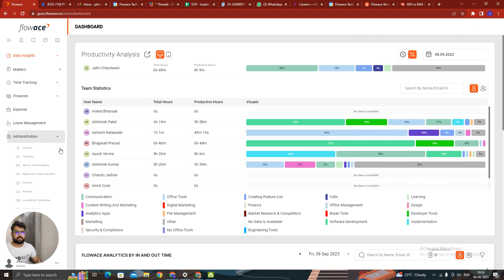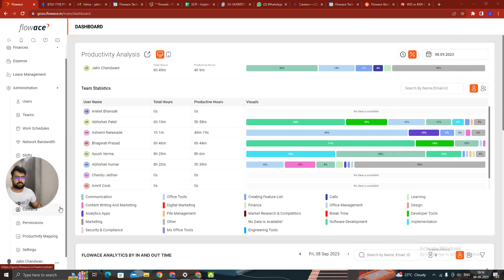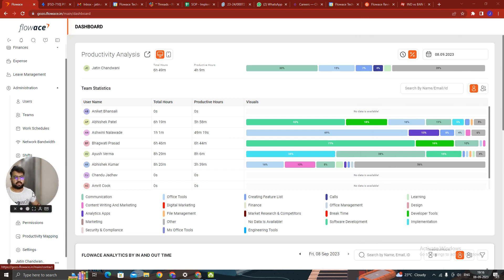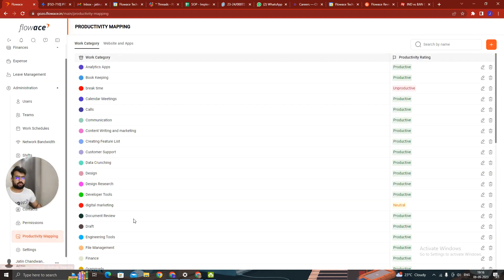Now we have also changed the name from which we used to do the configuration of it. Now it's not in settings. It is down right above productivity mapping. It's under administration. Click on productivity mapping and you can see all the work categories.